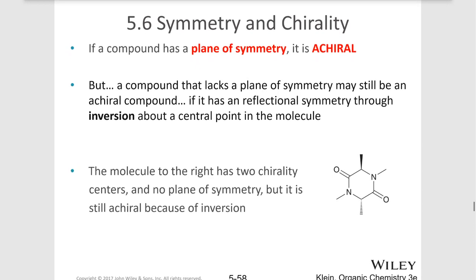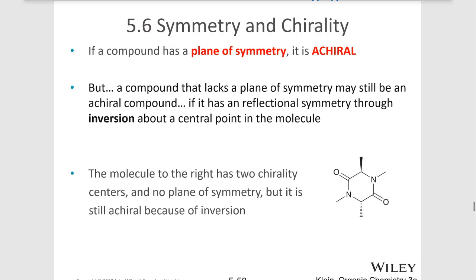So if a compound has a plane of symmetry, it is achiral. Now sometimes compounds lack a plane of symmetry but may still be achiral because they can have reflectional symmetry. We're not really going to see any of those in our homework problems, but this molecule has reflectional symmetry about a central point — if I flip this side over, you can see that it reflects back on the other part. This molecule has reflectional symmetry but is still achiral because of this point of inversion, even though it does still have chiral centers.